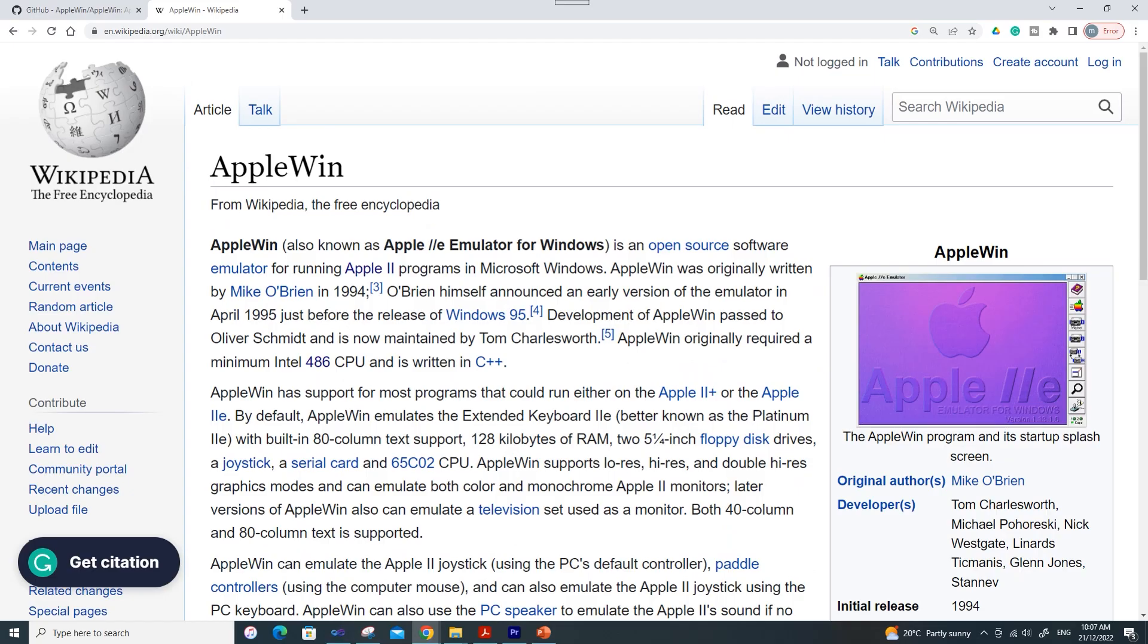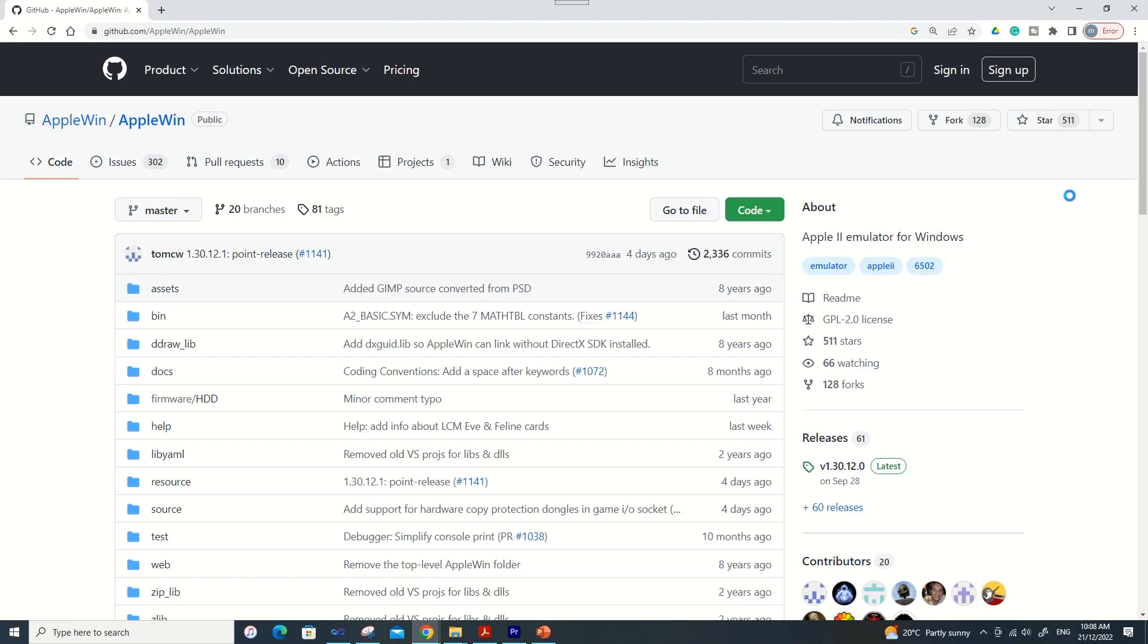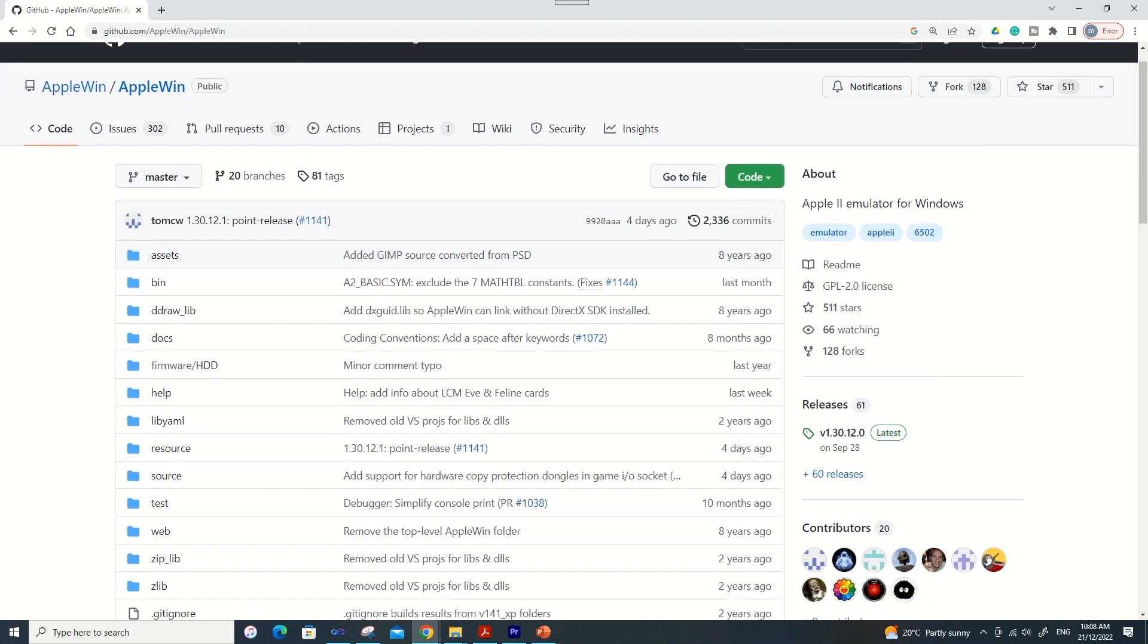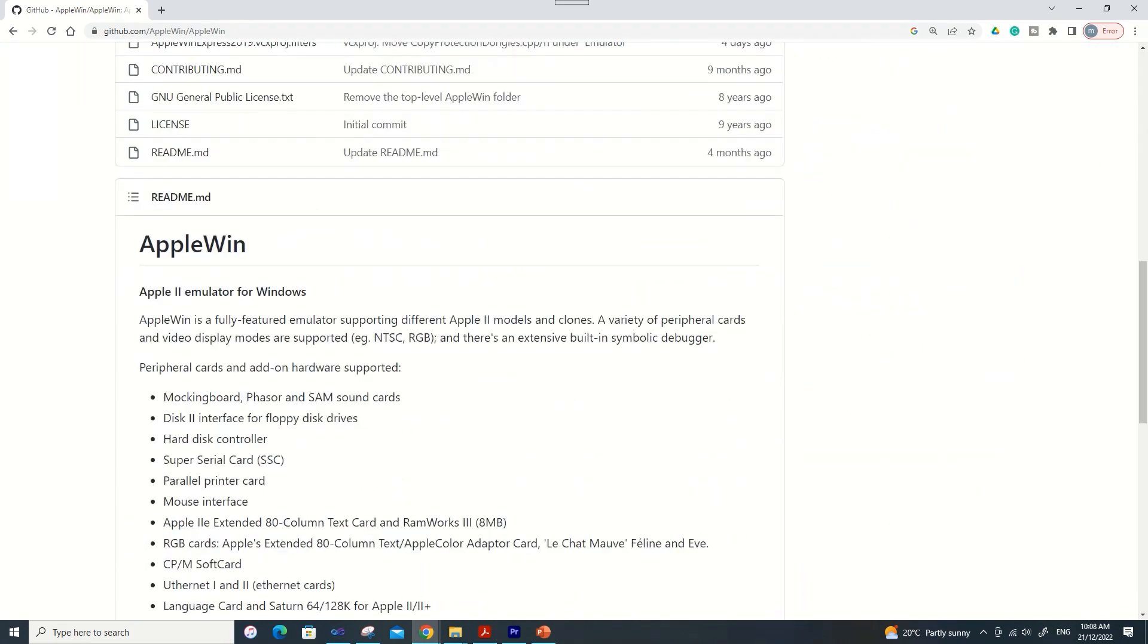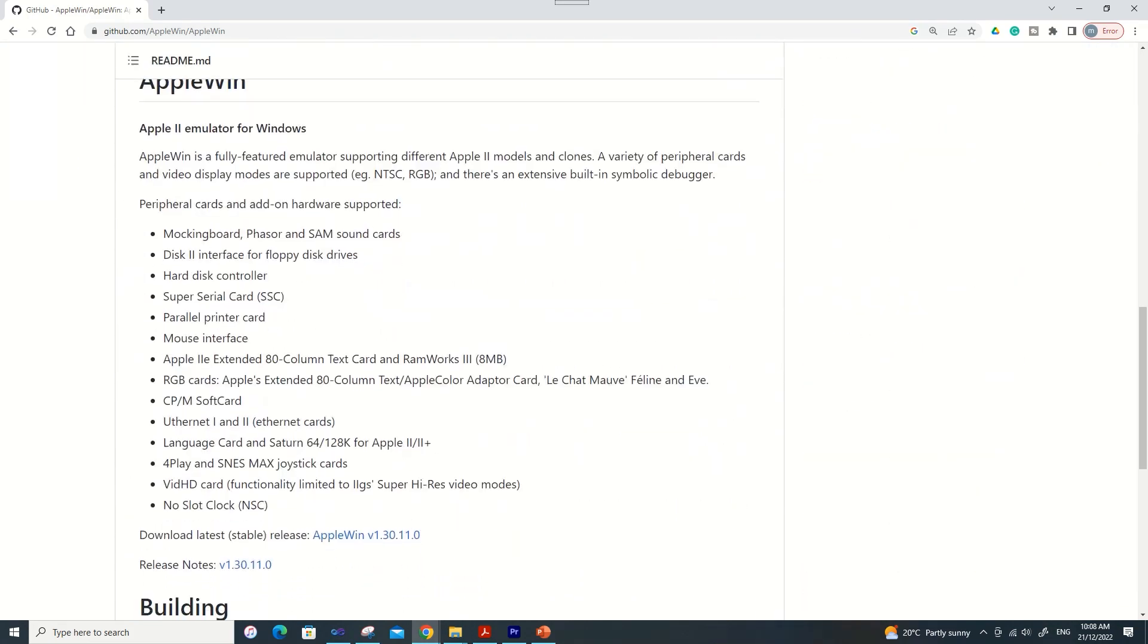I'm going to use AppleWin as the basis for the microcode generator and it's an open source emulator for running Apple 2 programs under Windows. In fact you could argue that I'm writing the microcode to be compatible with AppleWin rather than the 6502 itself but hopefully there's enough overlap between the two that it doesn't matter. I've provided a link below to the AppleWin repository on GitHub. It emulates both the 6502 and 65C02 as well as a number of peripherals mentioned here.